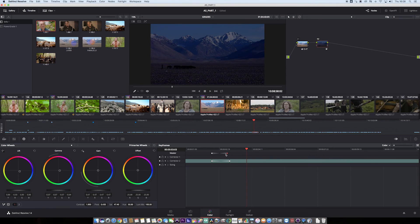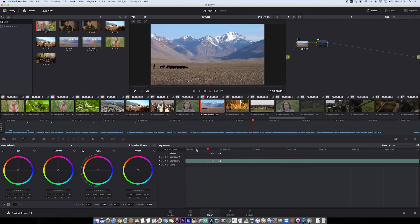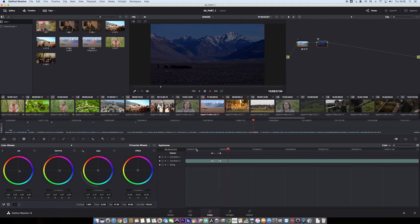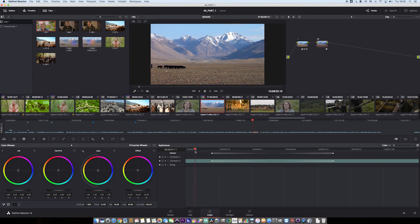And we can make it super quick as well, like this. Or we can make it really quite long, a very dramatic lighting change.